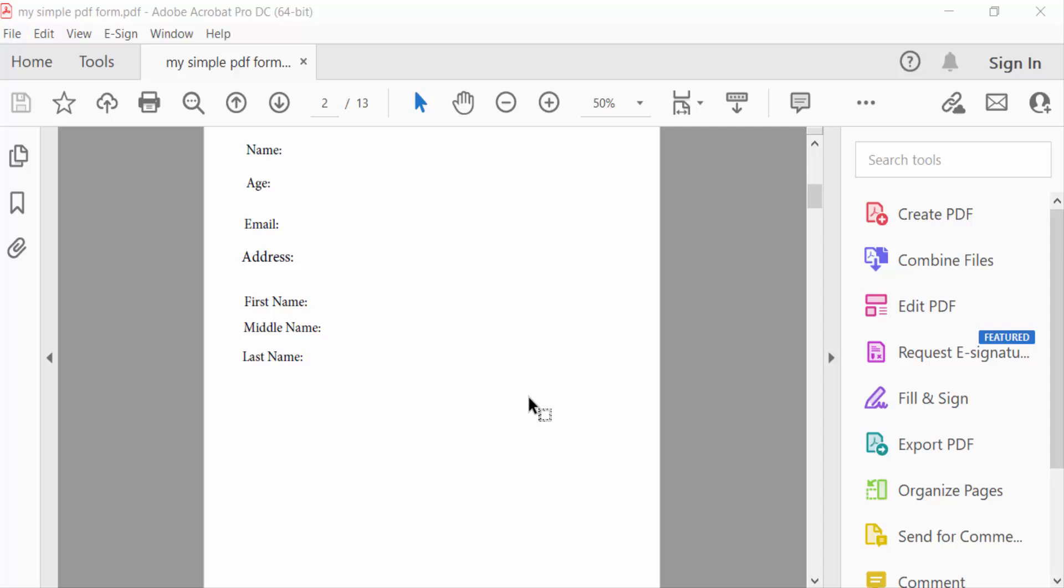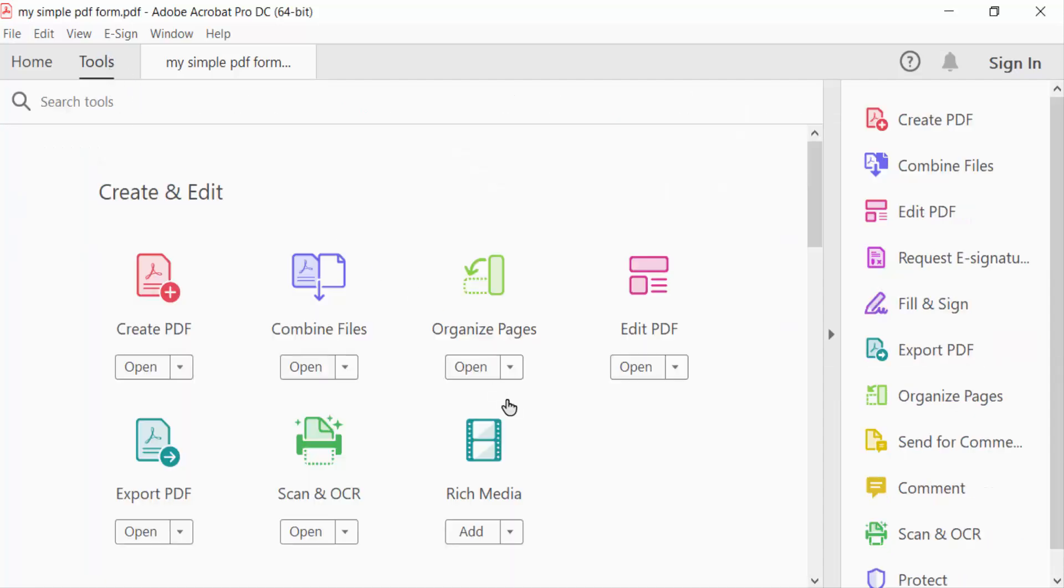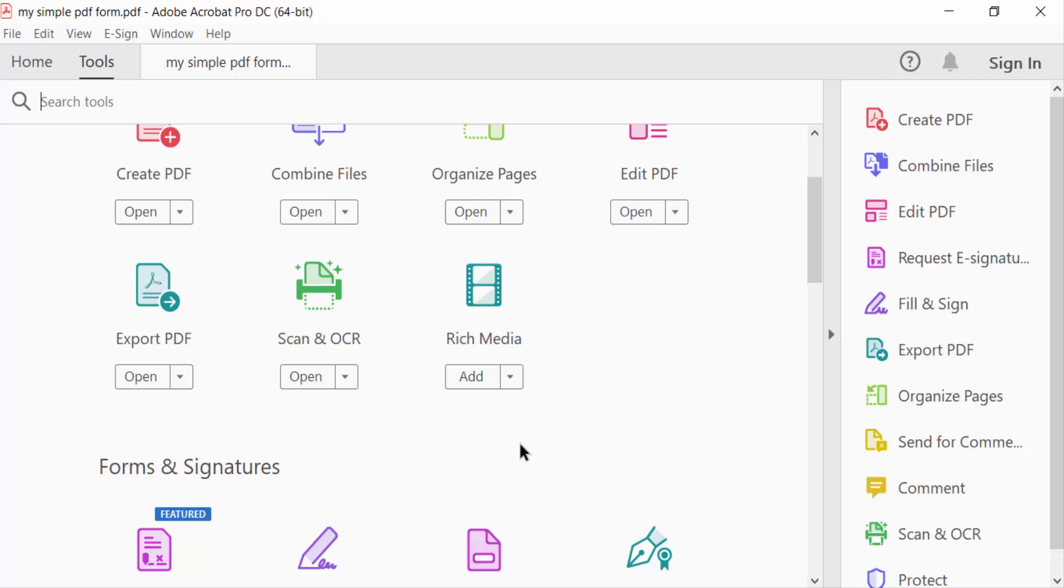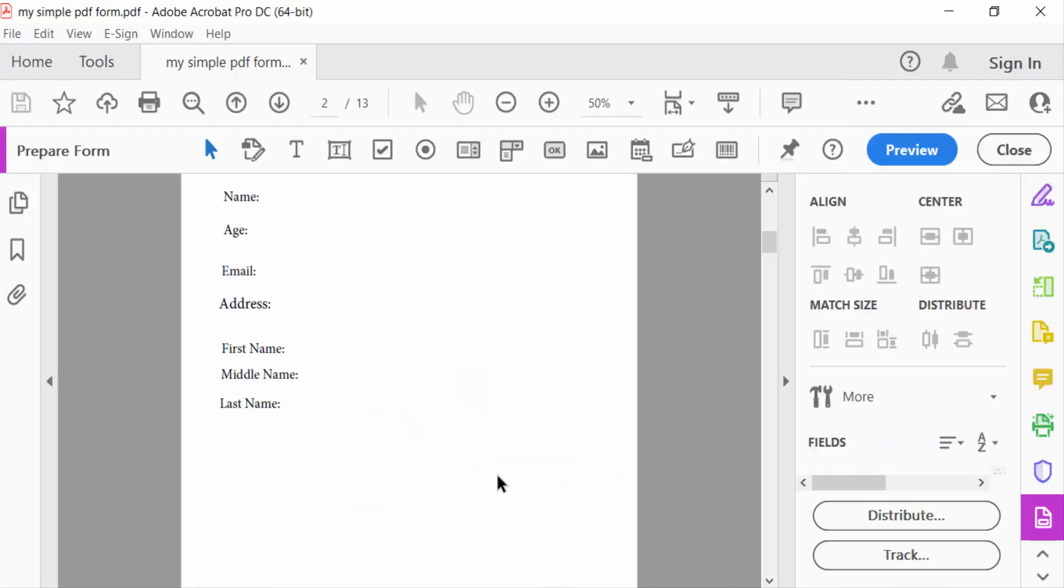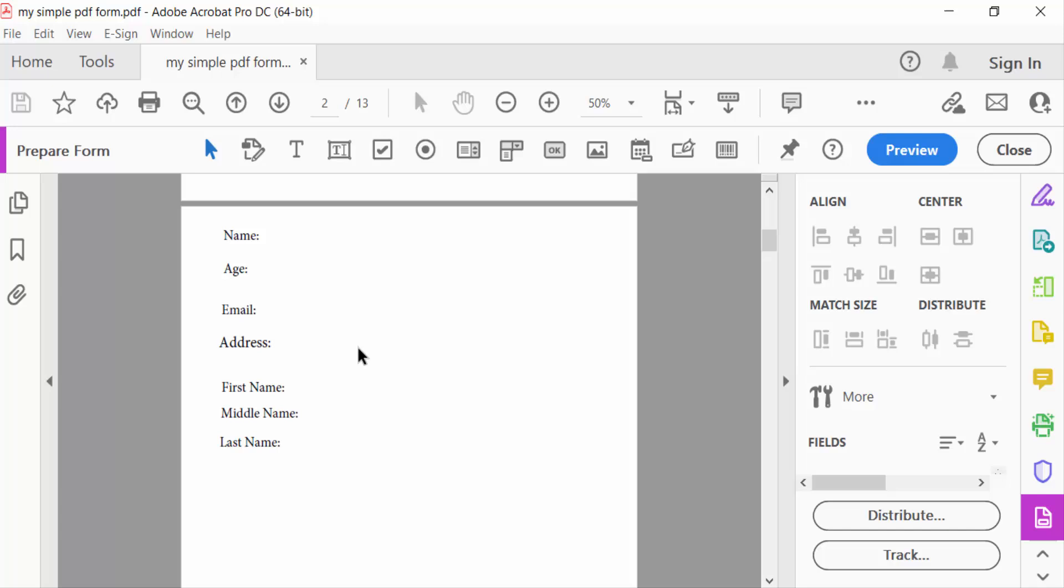First, you have to go to the Tools menu and then go to Prepare Form. Now I'll add blue fillable fields, so go to the Fields icon and add a text field.